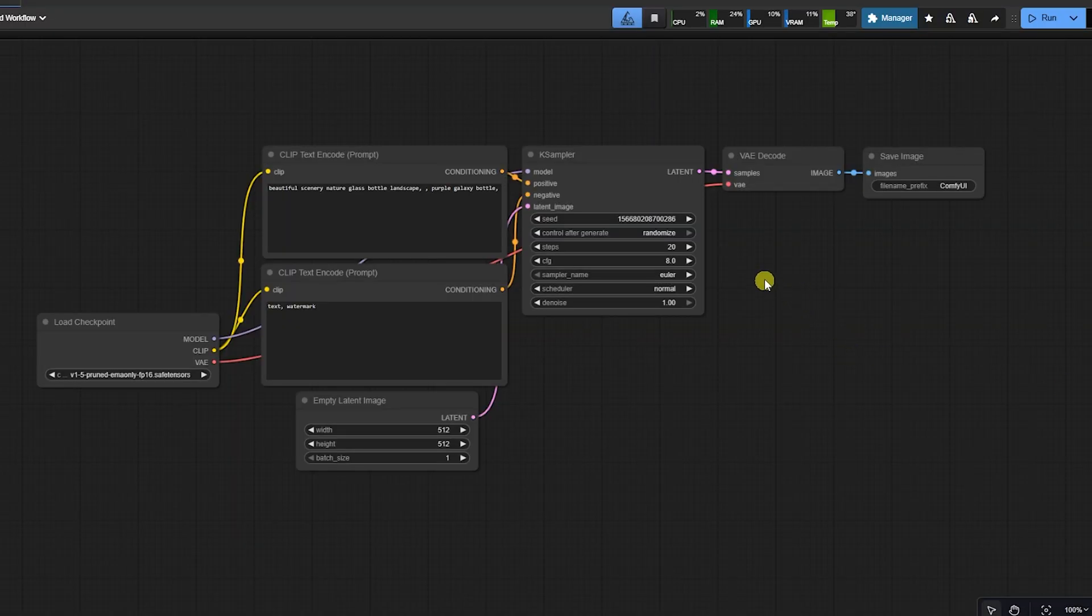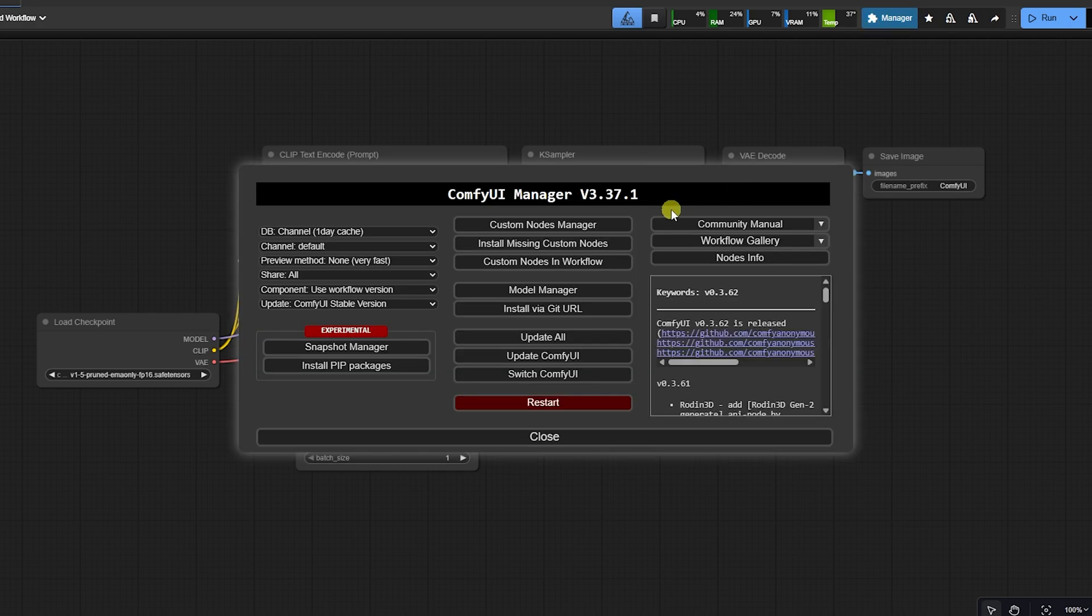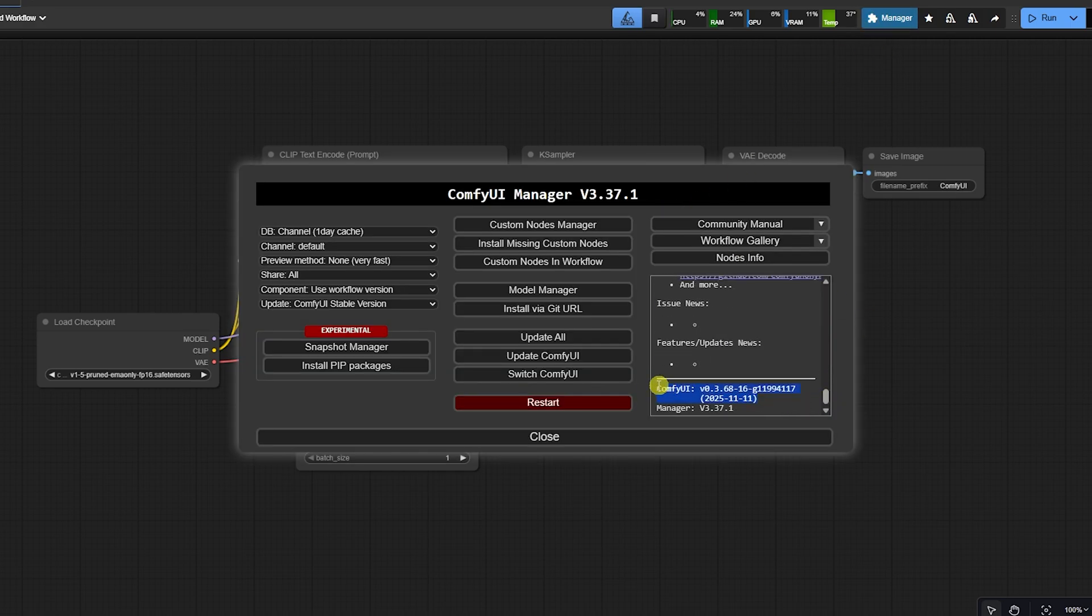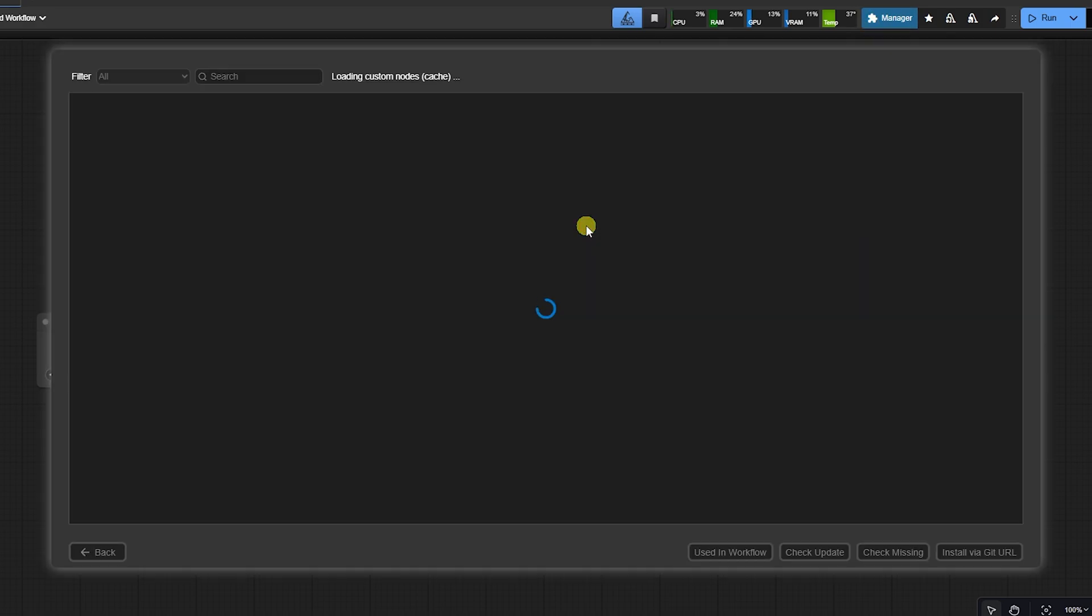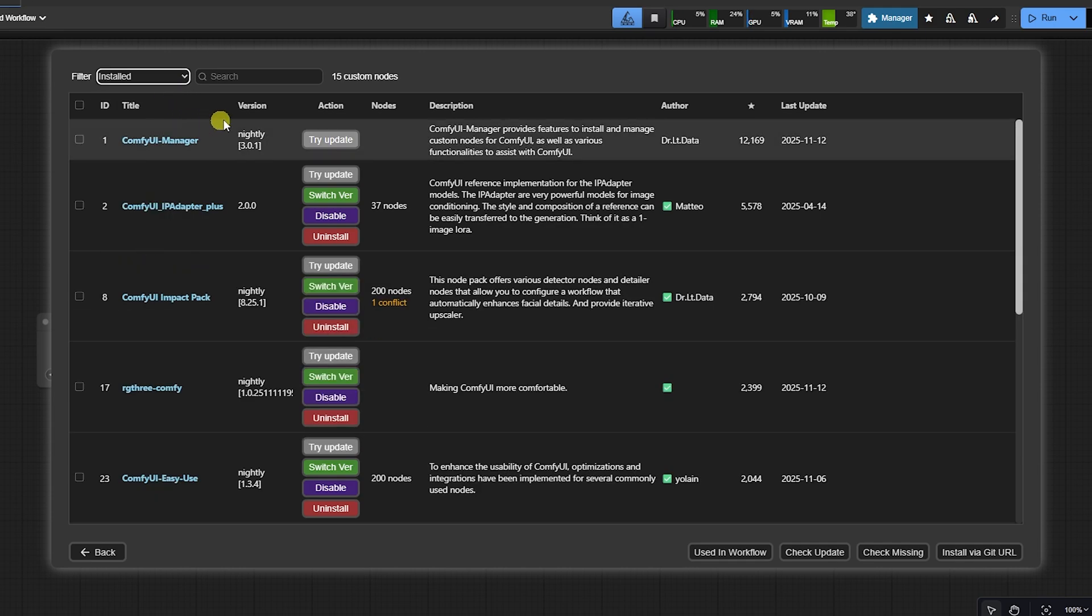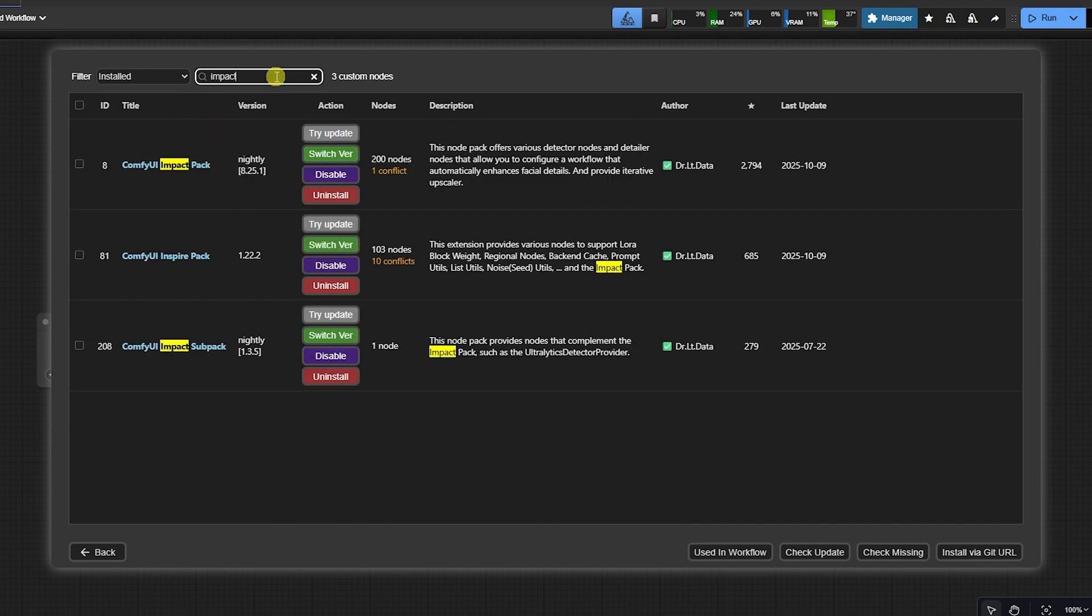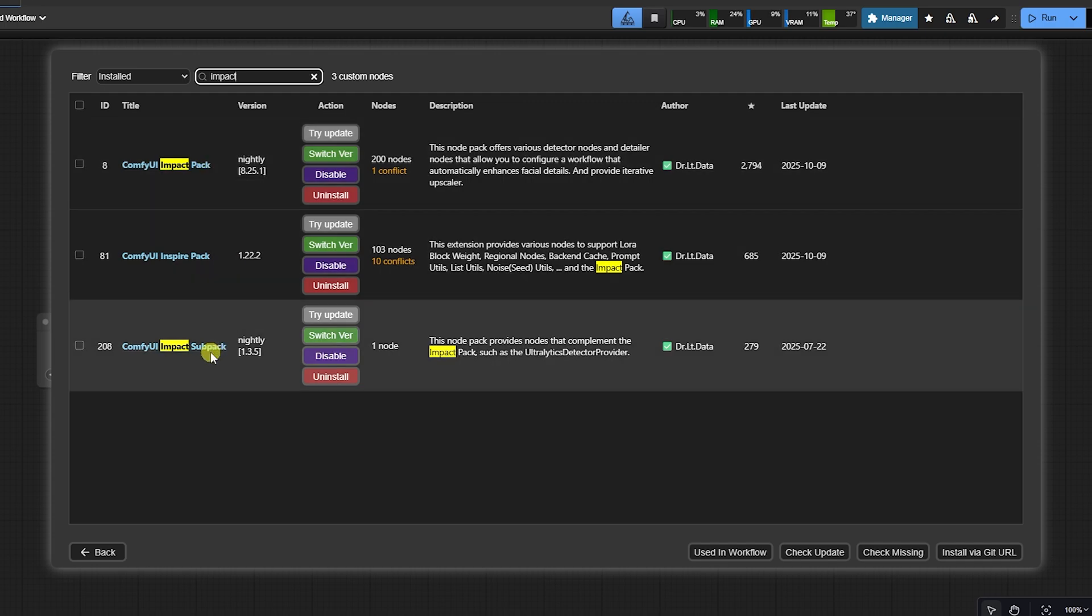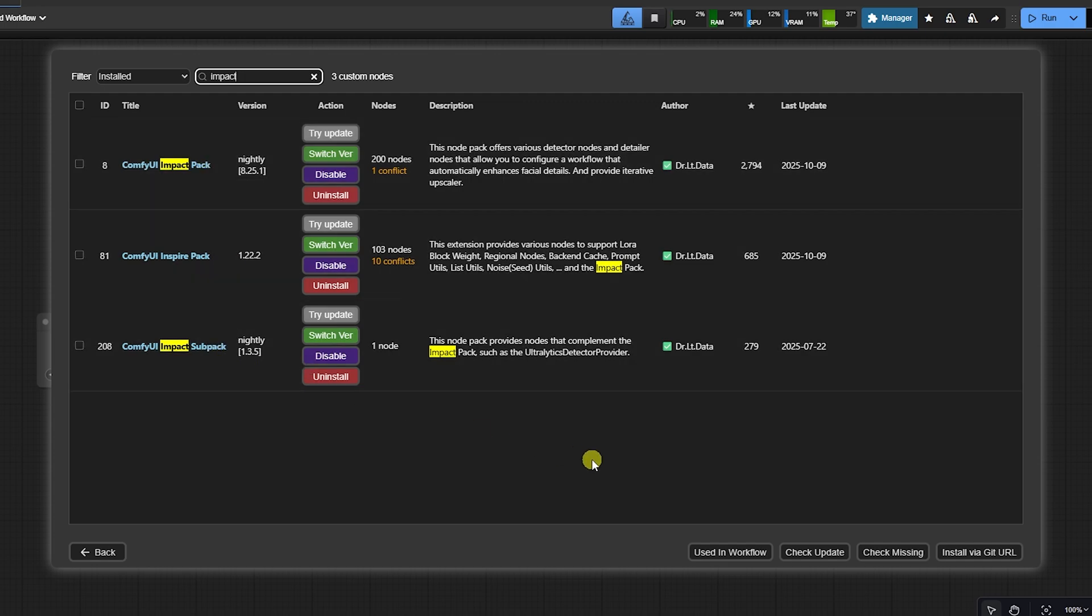What's up, Noders? Welcome to the 3-Minute Node. If your stable diffusion images have blurry, messy faces, you need this. Today, we are mastering the Face Detail node from the Impact Pack. It's the simplest way to fix faces using smart detection. We'll cover two essential workflows. Let's build it.